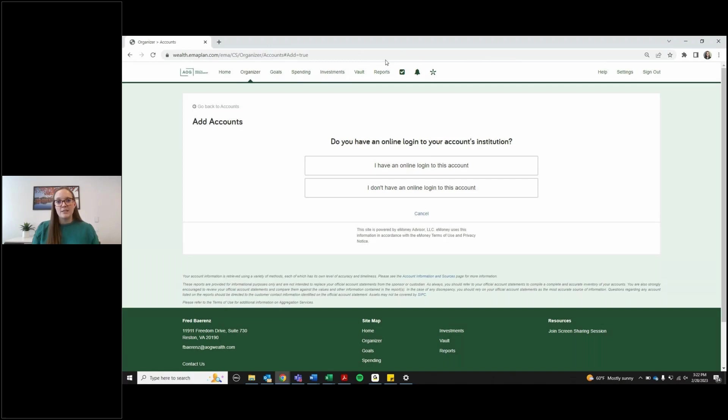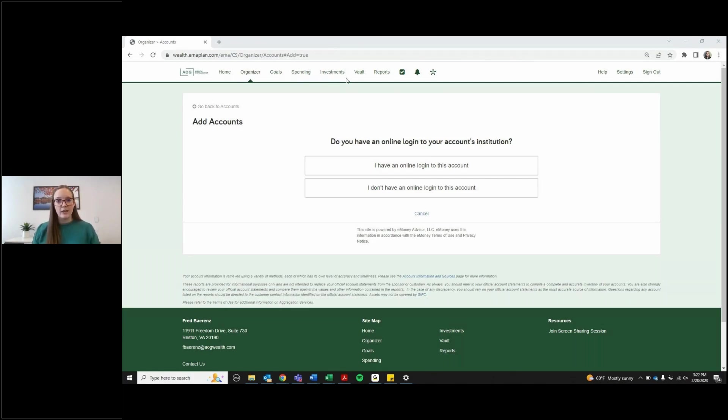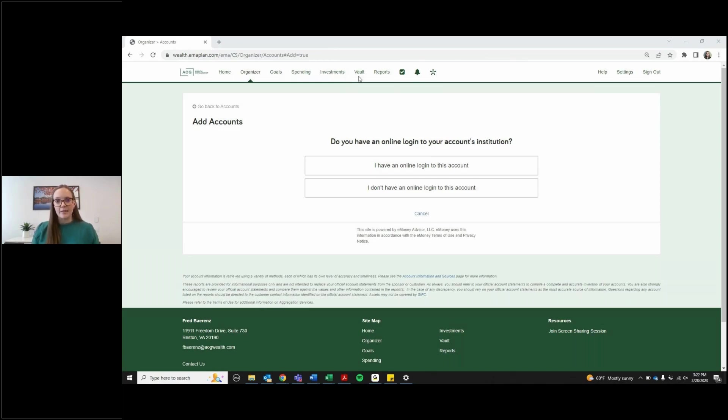I would recommend opening a separate tab in your internet browser and making sure that you're using the correct login credentials, so the correct username and password for that outside institution like Wells Fargo or Bank of America or something like that.